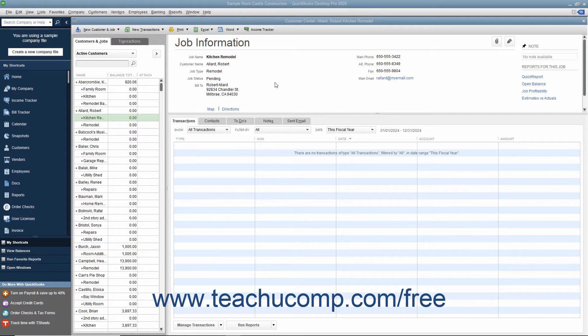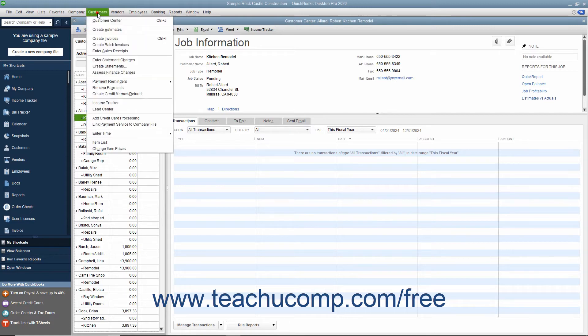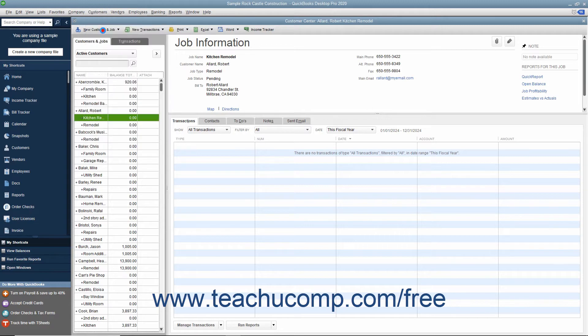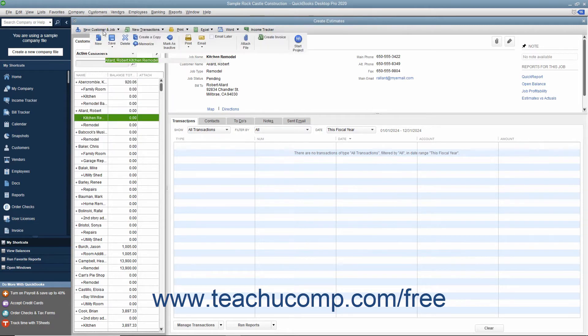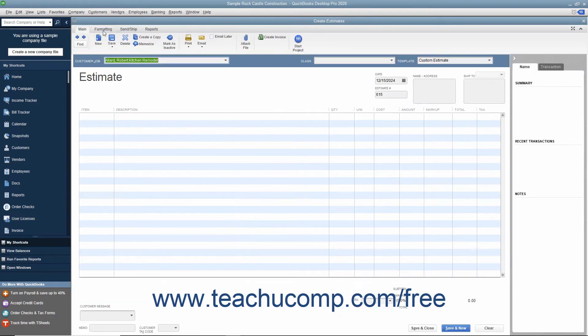If you have a job for which you want to create an estimate, select Customers Create Estimates from the menu bar to open the Estimates window. Creating an estimate is like creating an invoice except the amounts entered into an estimate do not affect any posting accounts within the Chart of Accounts.